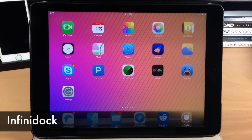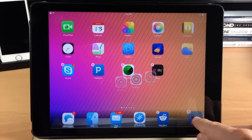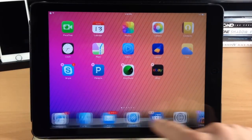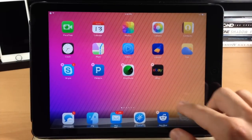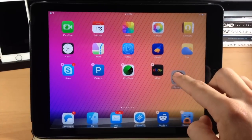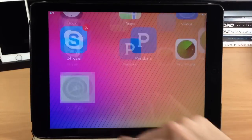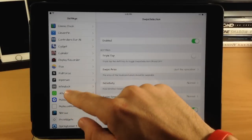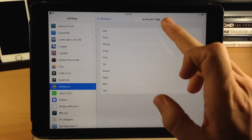Infinidoc is a really cool tweak that allows you to put as many applications as you want right there in the dock. You can see if we just start dragging apps down, they go right in and you can actually scroll through them. You can put as many applications as you want into your dock just like that. Definitely worth checking out. If we go into Settings and scroll down to Infinidoc, here are some of the settings: you have icons per page, which you can change from one all the way to ten.